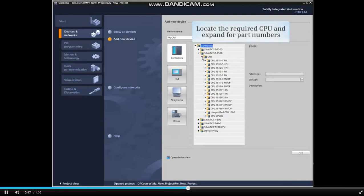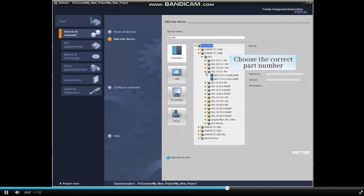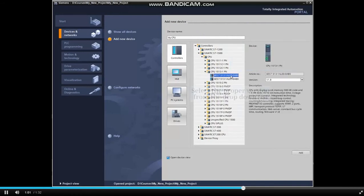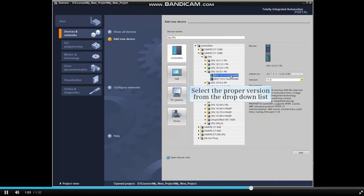From the drop-down list, locate the desired CPU and expand the listing once again to expose the available device part numbers. Select the part number corresponding to the hardware desired and select the proper version from the drop-down list.